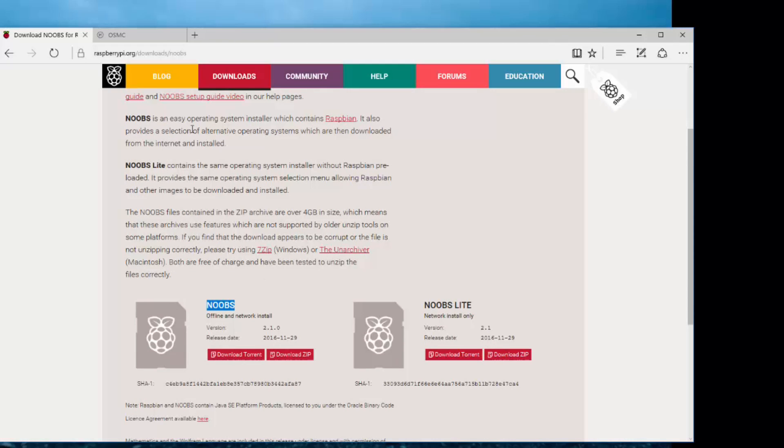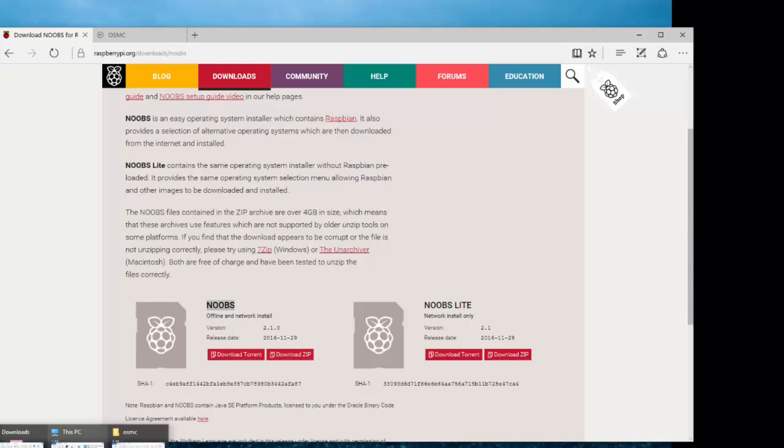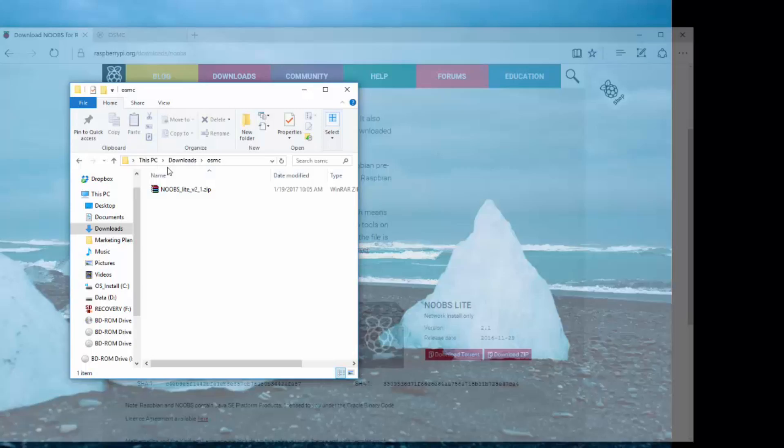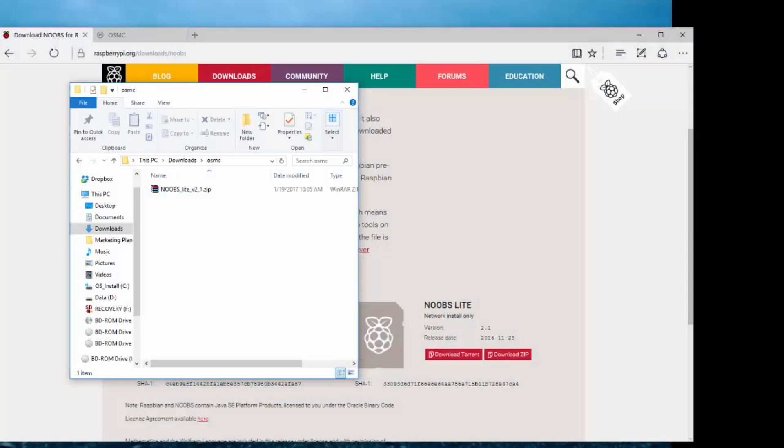And then you want an unzipping program like WinRAR or WinZip or 7-Zip. Those will all work, or if you have a Mac, you need that program there. So we're going to go ahead and just click download zip. It'll download. I've already downloaded it. I have it somewhere in here. Here we go, Noobs.